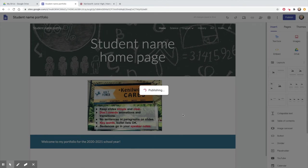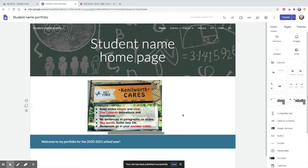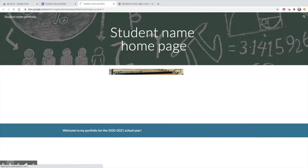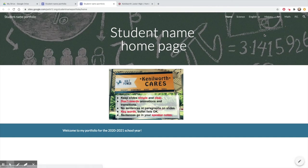Once you publish it, you should also click on View Published Site so you can make sure it looks the way you want. This is like the final proofreading you do before turning in an essay.